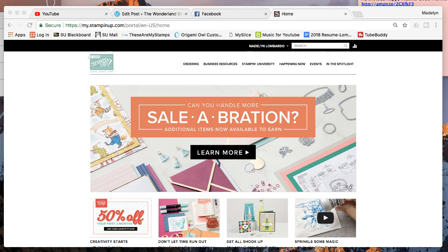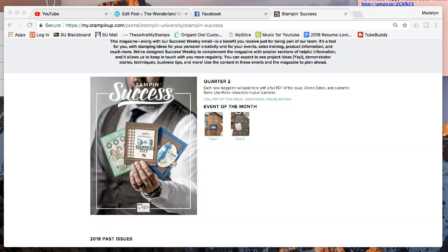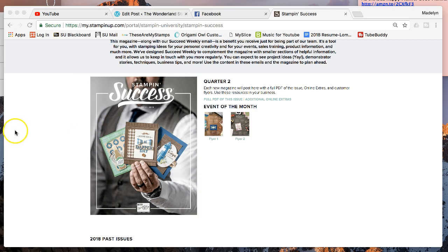One of those awesome things is Stampin' Success. This is a magazine that we get every quarter in the mail—it's also available online—and it's awesome. It is chock-full of ideas, event ideas, crafting ideas, stories from other demonstrators. There's tons of stuff, so you get this for free by being a Stampin' Up demonstrator.